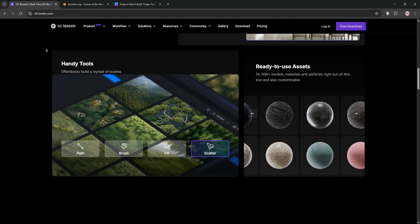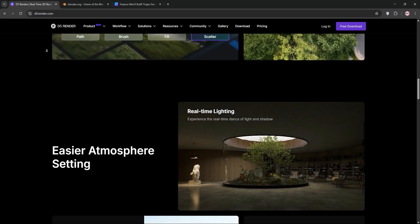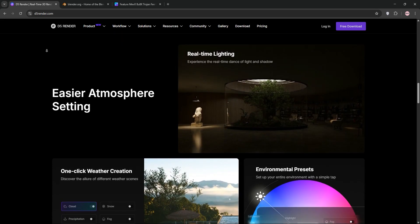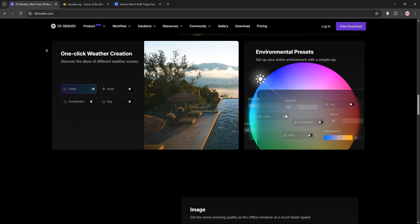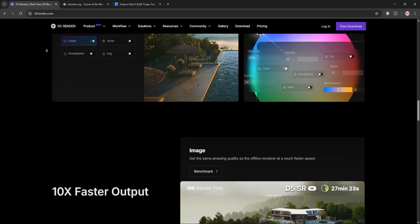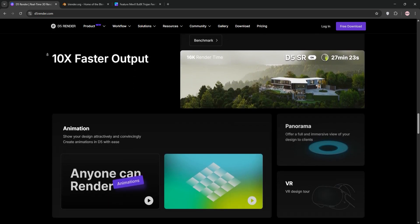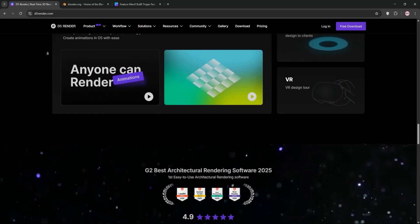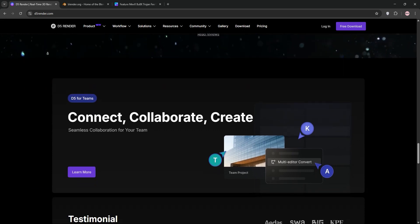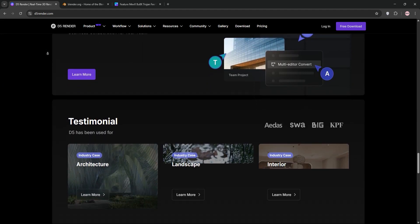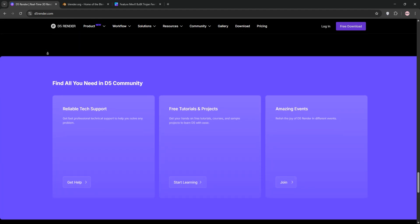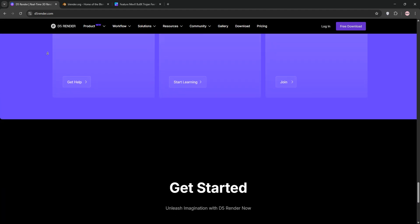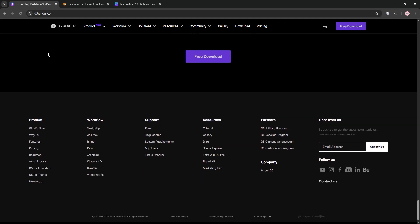First up, D5 Render. This real-time ray tracing tool is tailored for architectural visualization. It's user-friendly, with a free community version offering 4K video and 16K image rendering. D5 shines with its massive asset library, LiveSync for instant model updates, and GPU-accelerated performance for architects and designers.